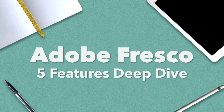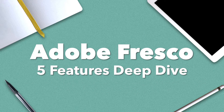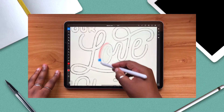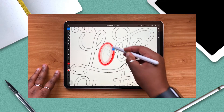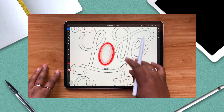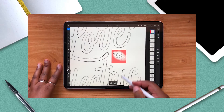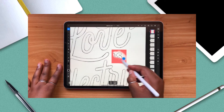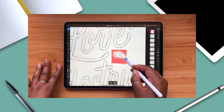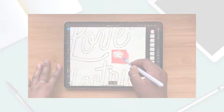Today we are going to be doing an Adobe Fresco deep dive. Watching this video will help you get a more full experience with the app and enjoy it even more. Grab your tablet, grab your stylus, let's go.